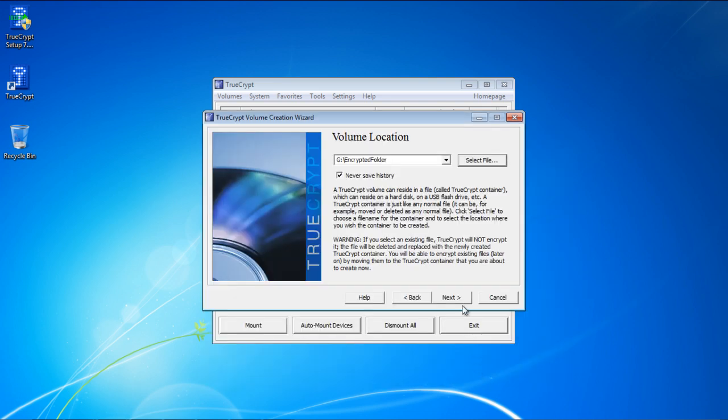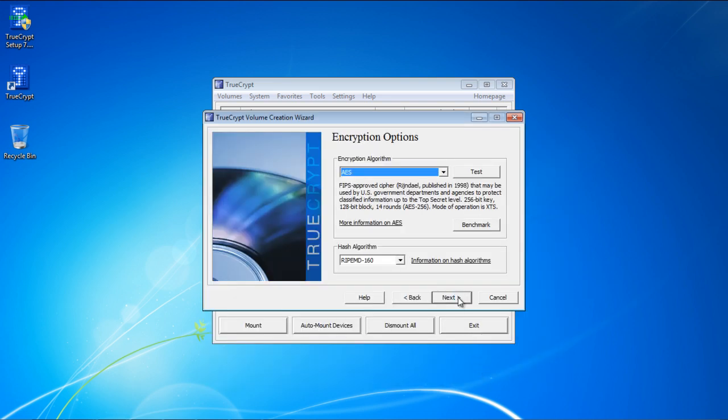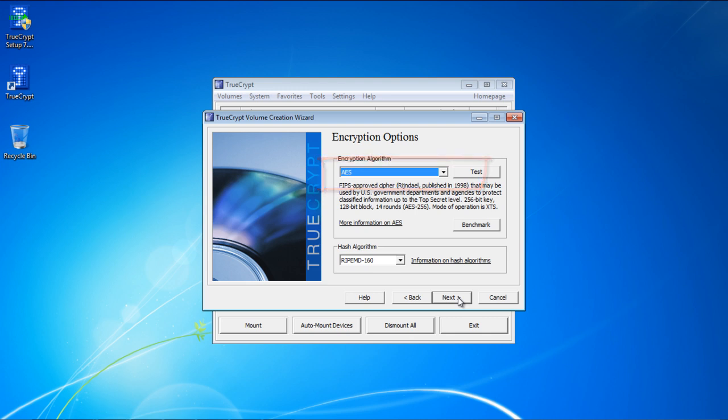Next you will be required to set the encryption options. Make sure that the encryption algorithm is set to AES, which stands for Advanced Encryption Standard. This is the algorithm which is used for symmetric encryption. Leave the rest of the options as they are, and move on with the process.